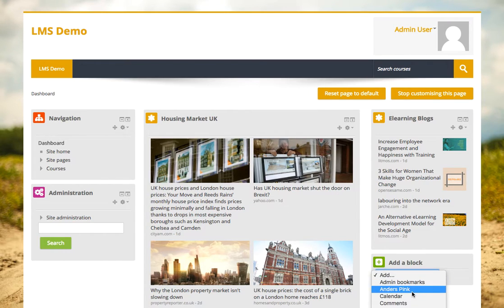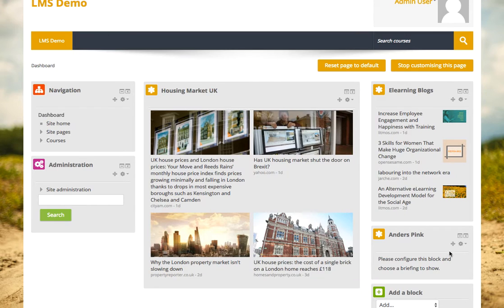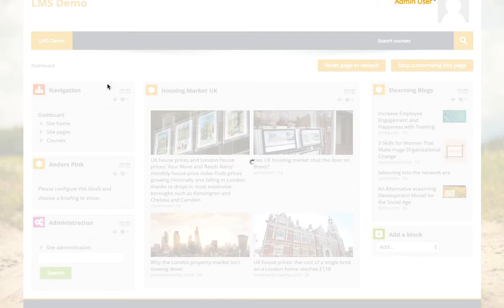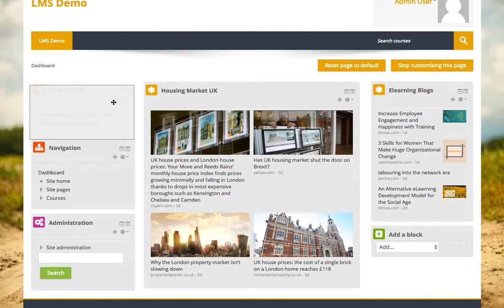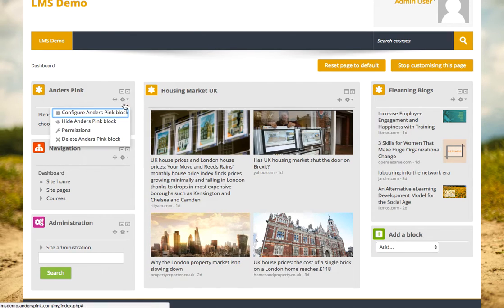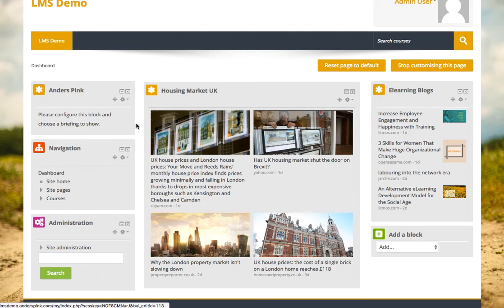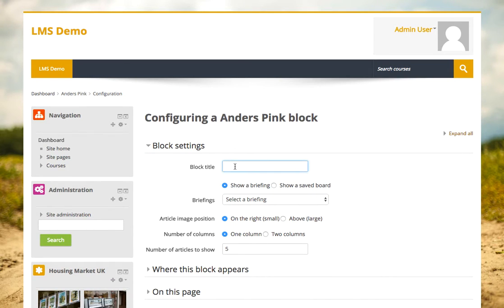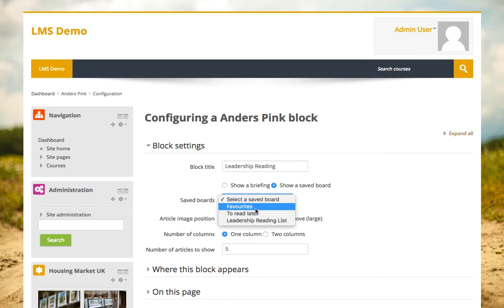I can do so much more with Anders Pink as well. For example, in Anders Pink I can save articles to save boards, and then I can display that using this block as well. So if I configure this block here — let's say I have a leadership reading list — and instead of showing a briefing I share a save board, this time I select my leadership reading list.